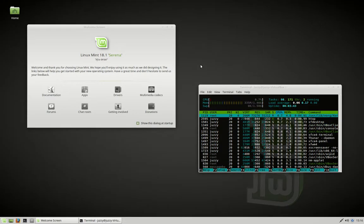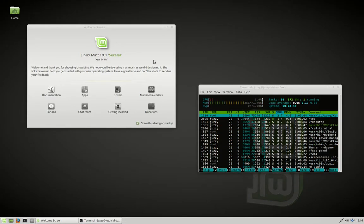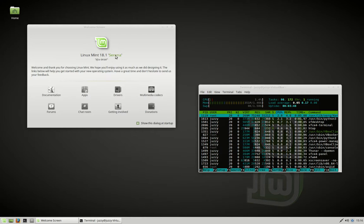G'day YouTube. This is just a super quick look at the latest release of Linux Mint 18.1, codenamed Serena.